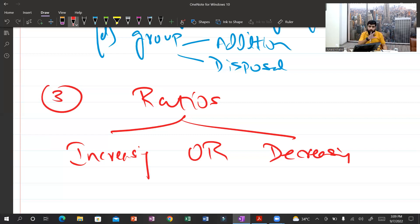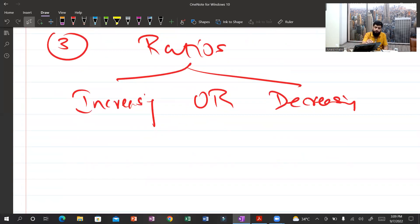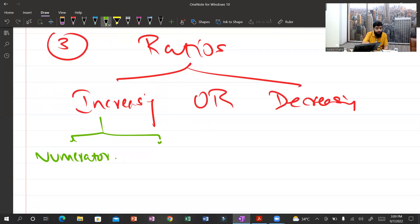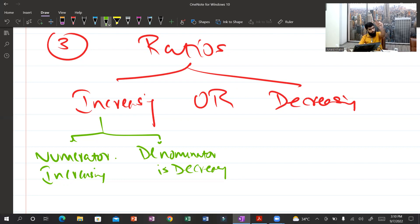You have to give reasoning — why is it increasing? Here is the technique: if any ratio is increasing, there are only two possible options. Either the numerator is increasing, or the denominator is decreasing. That's the shortcut — in a short period of time, this is how you can solve interpretation questions in the best way.